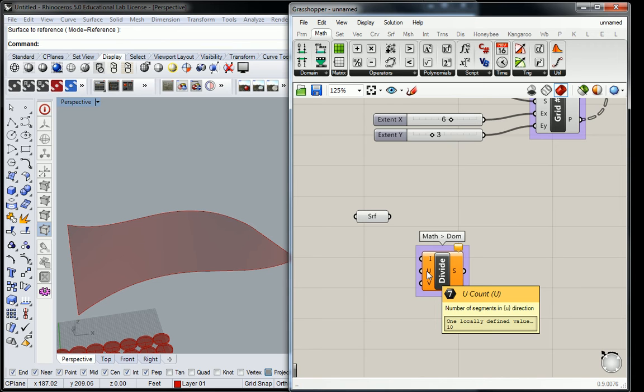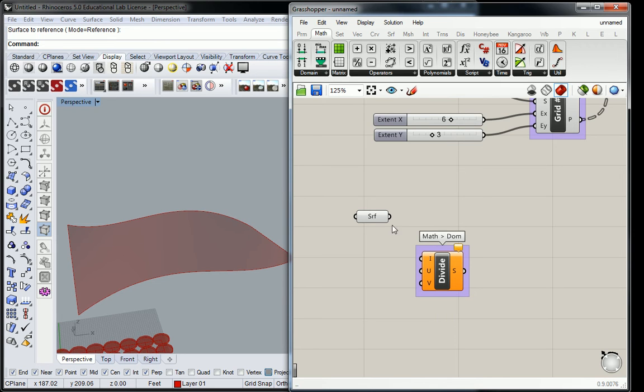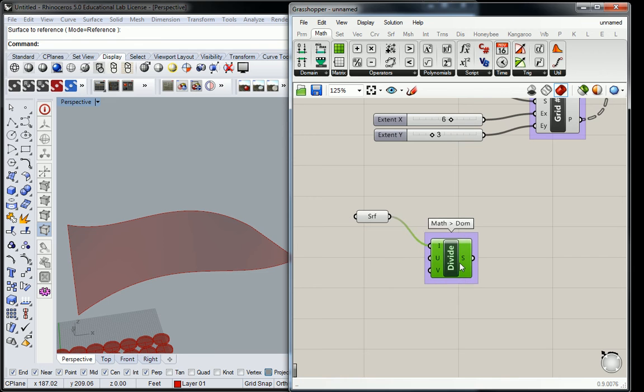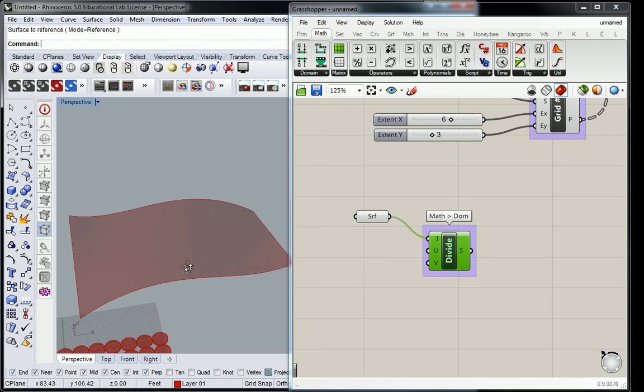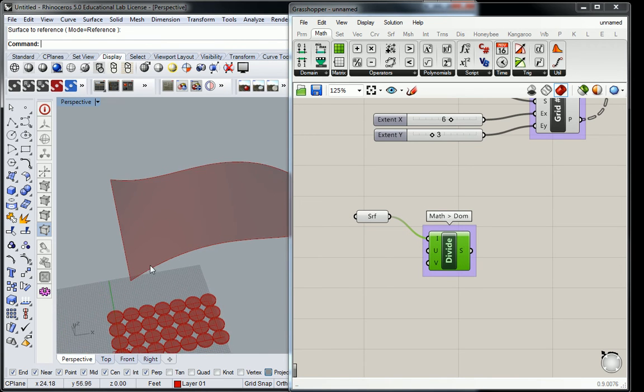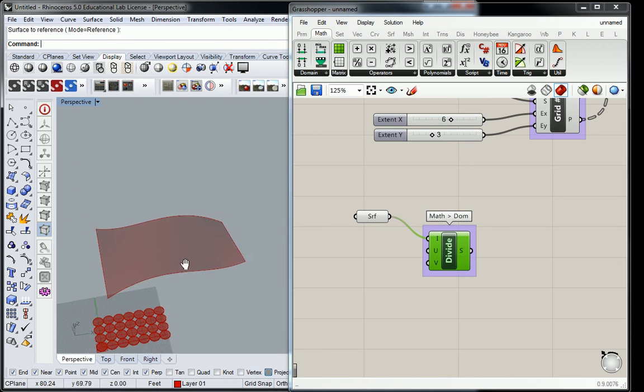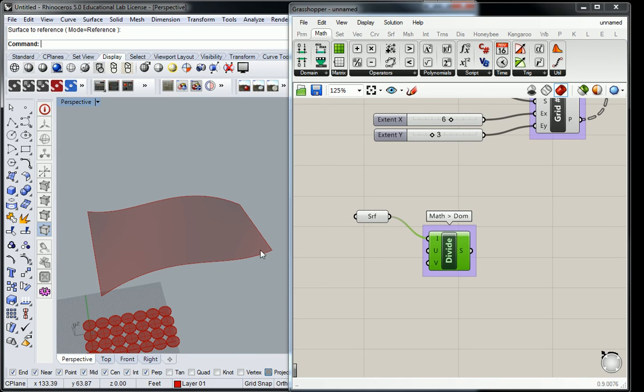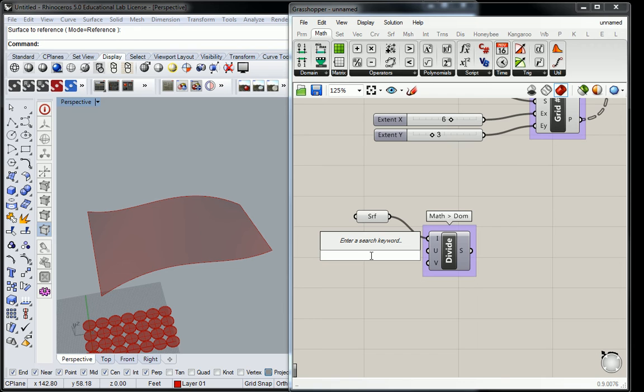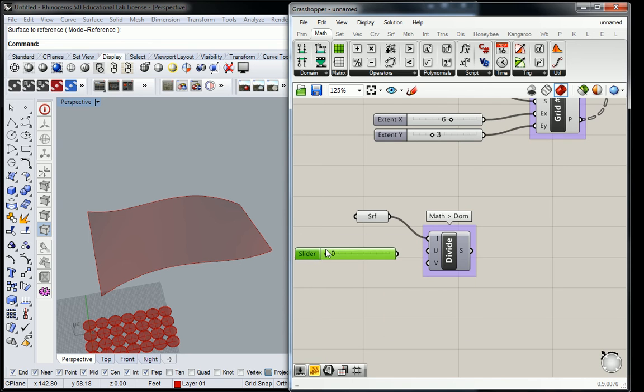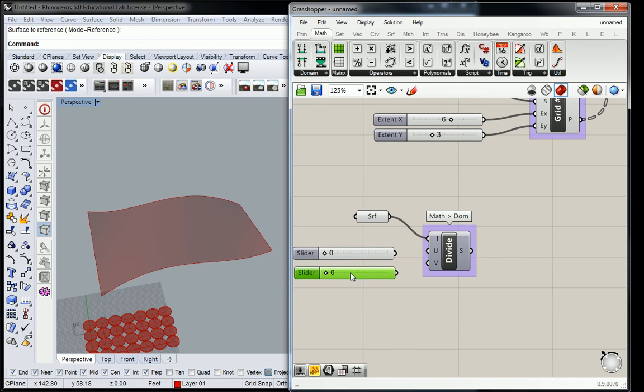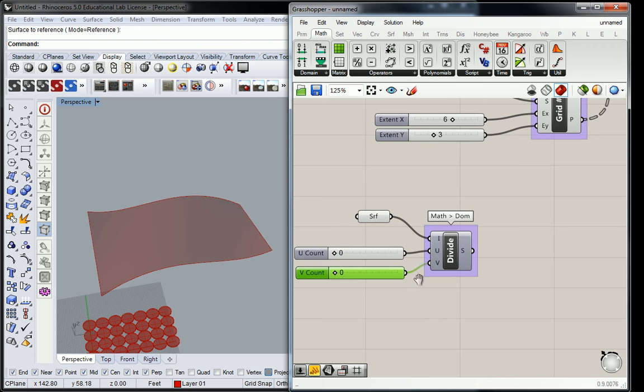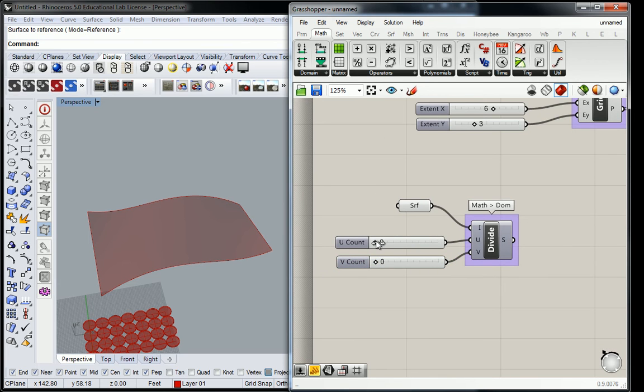That's significant because you're defining how many subdivisions it's going to have across that domain. The domain here is the surface, and then you're going to have to create sliders for how many, or you can do static numbers whatever you want. In this case I'm going to do zero to ten, and then you can just pick and choose how many subdivisions you want.